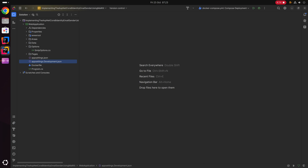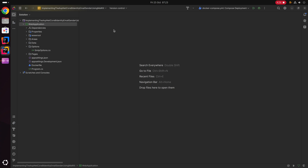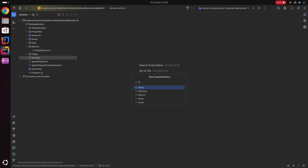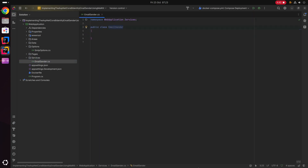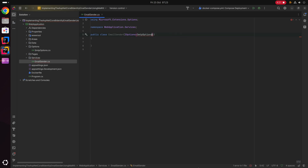Now we can implement the email sender interface from the ASP.NET Core Identity package. I'm going to right-click the web application project, add a new directory called Services, and within this directory create a new class simply called EmailSender. The constructor of the EmailSender is going to have injected into it an IOptions of type SmtpOptions.